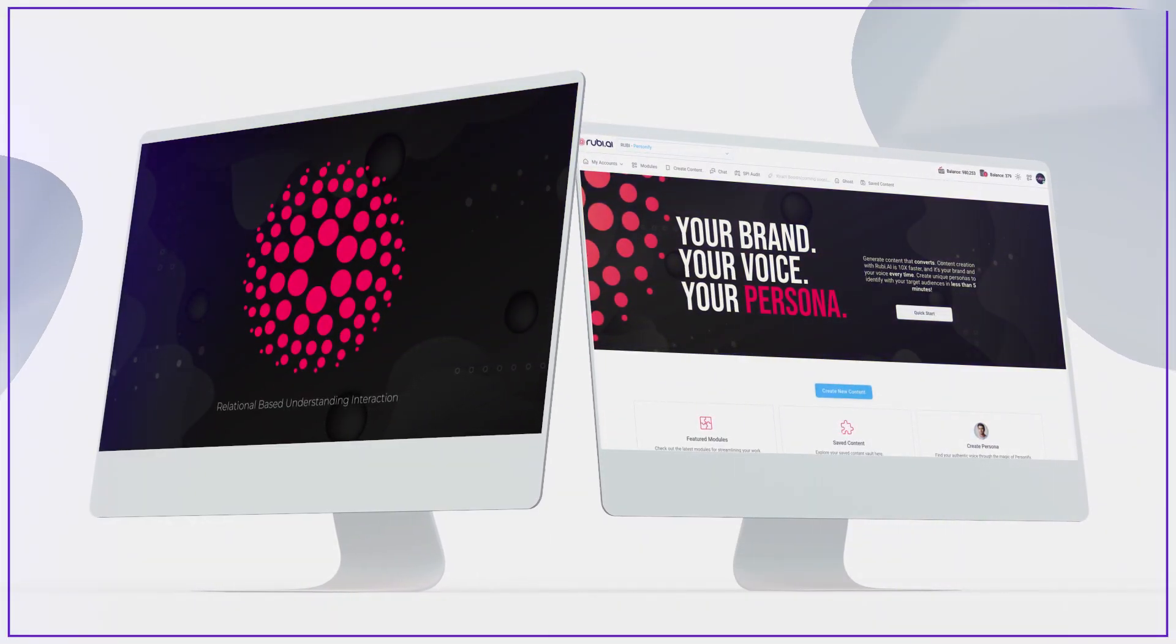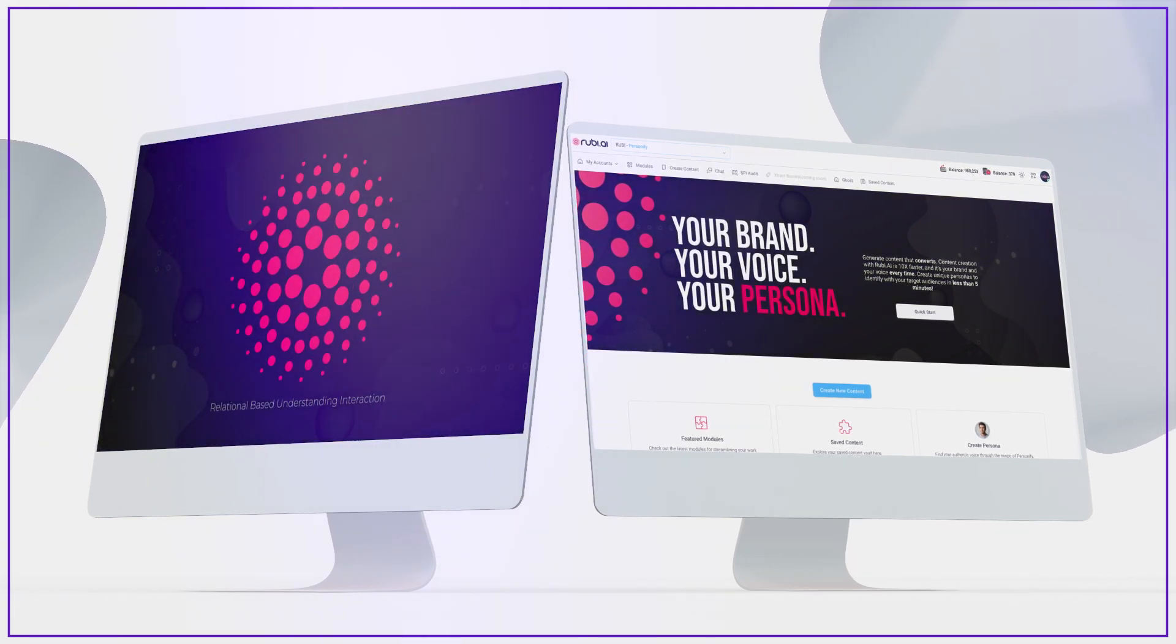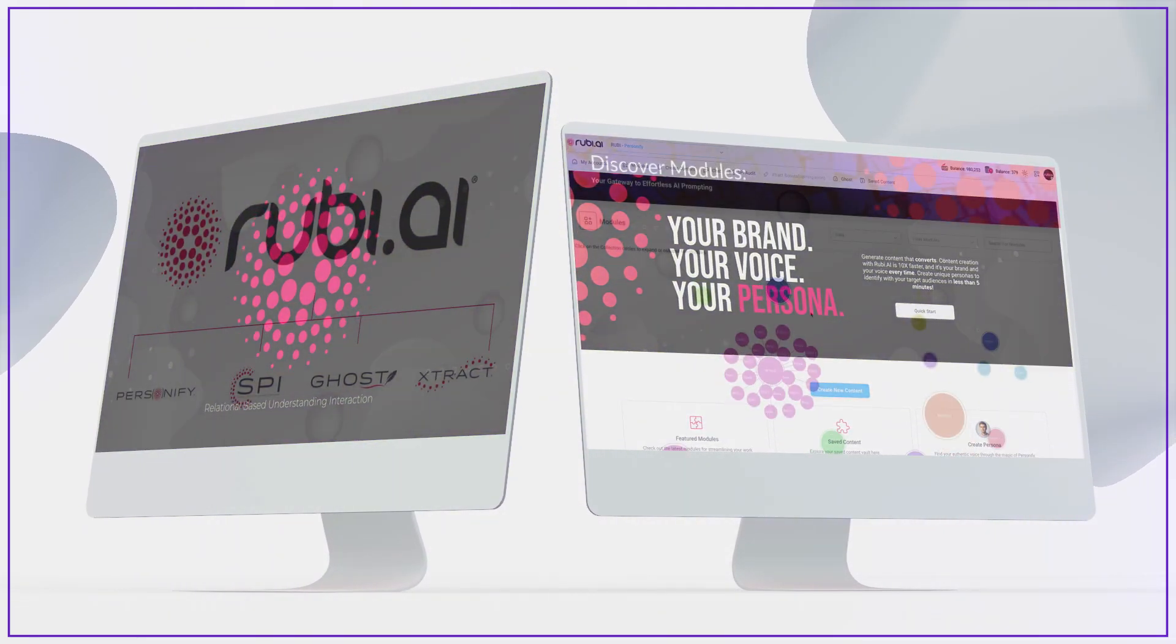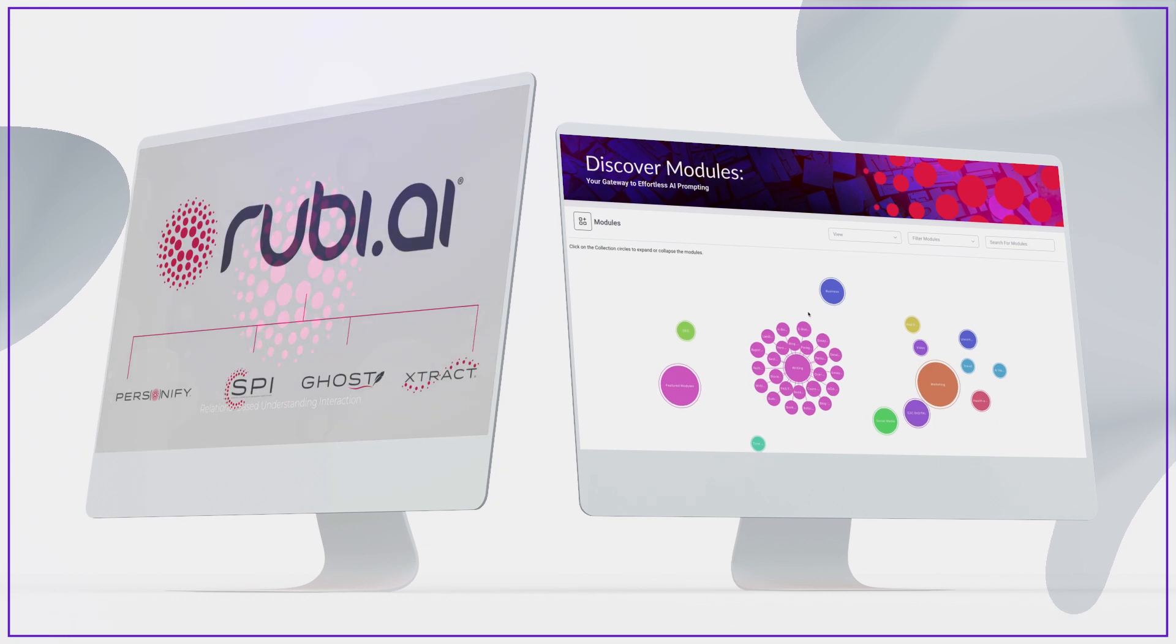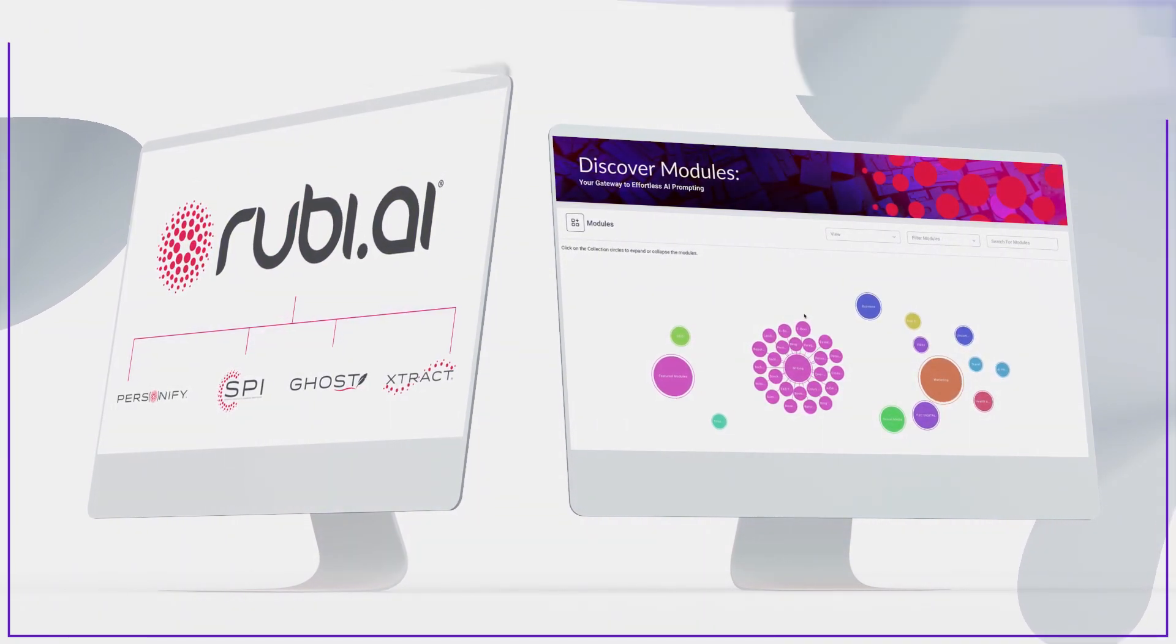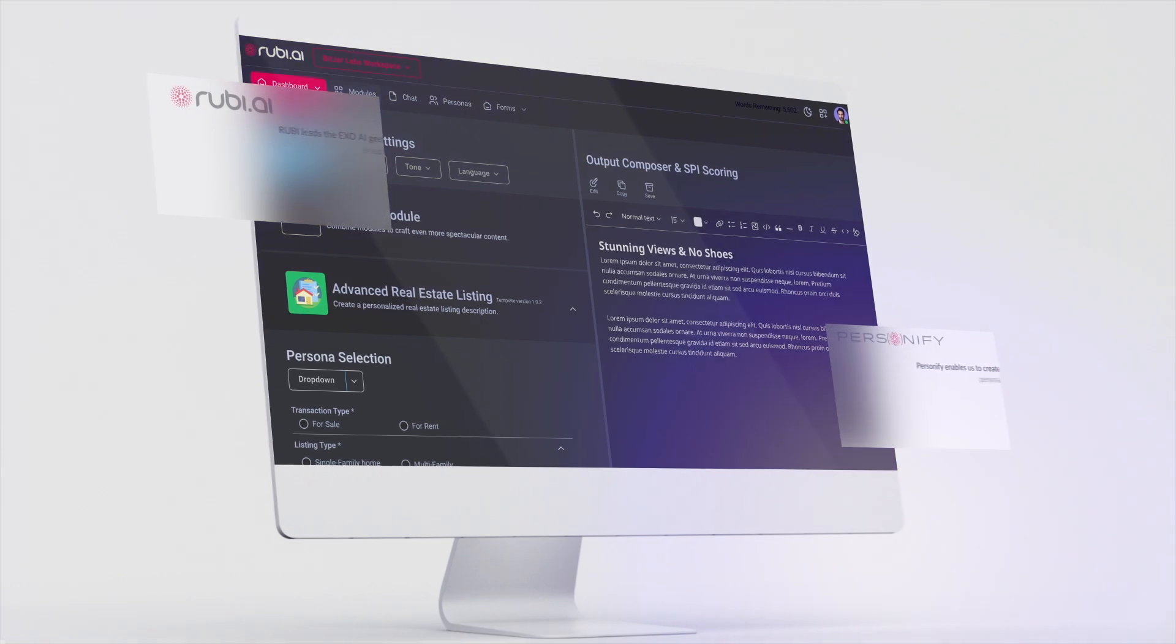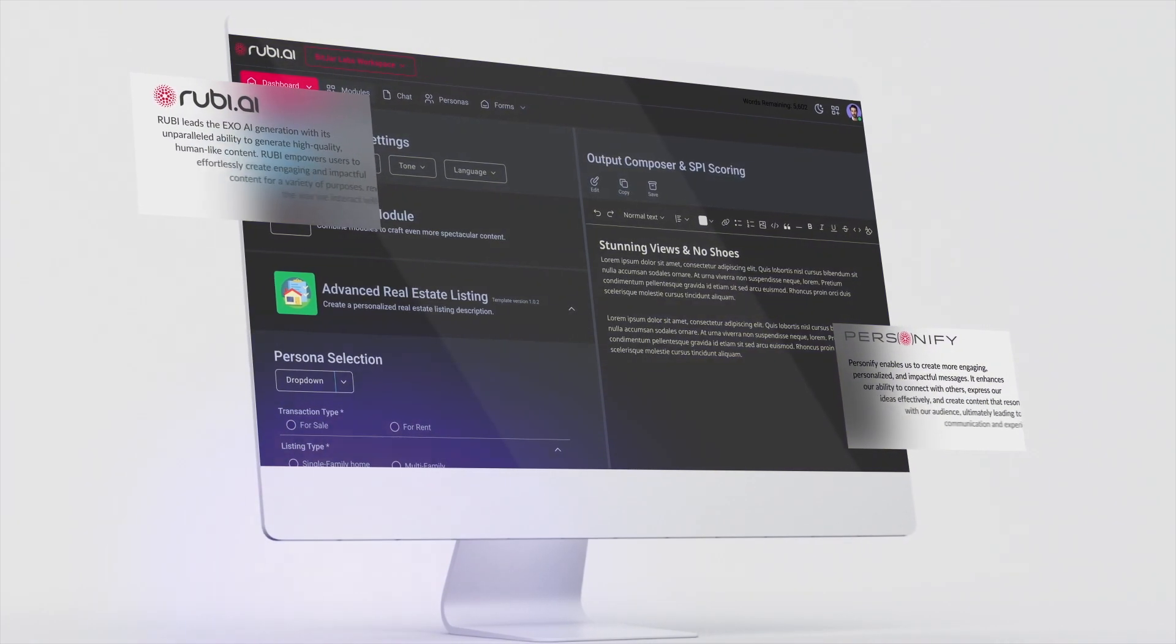I will break down the key features of Ruby and her four microservices: Personify, SPY, Ghost, and Xtract. These microservices extend Ruby AI's capabilities, creating a revolutionary product with immense value.